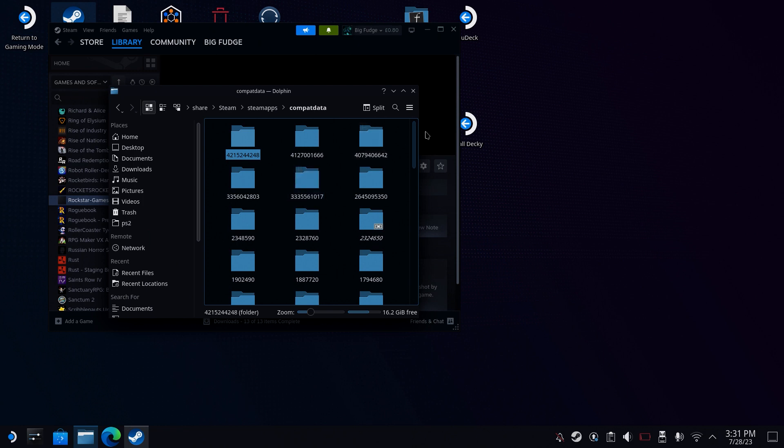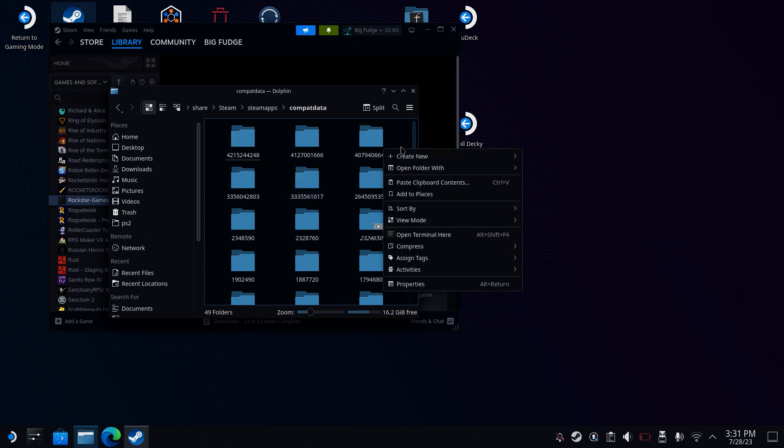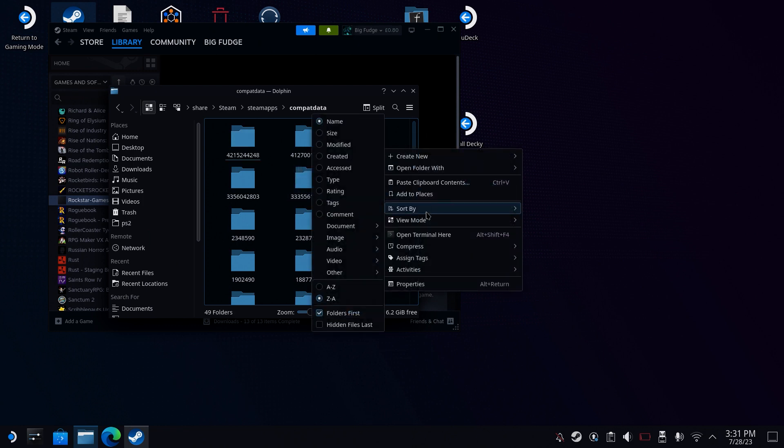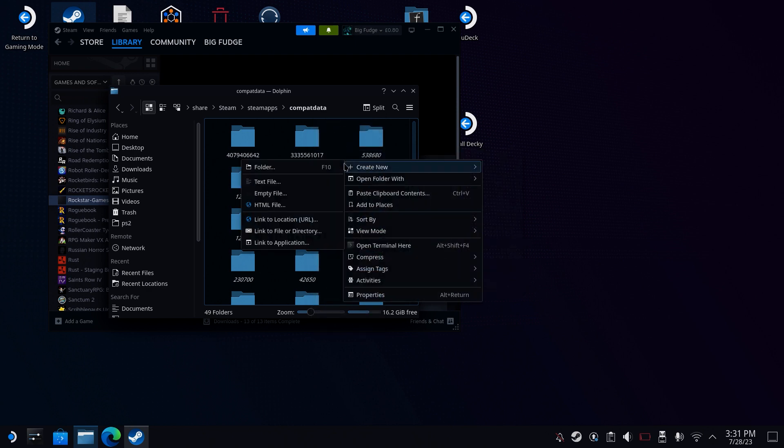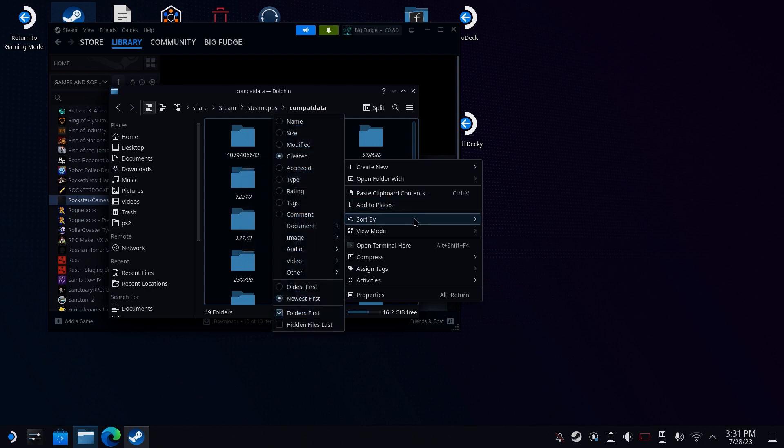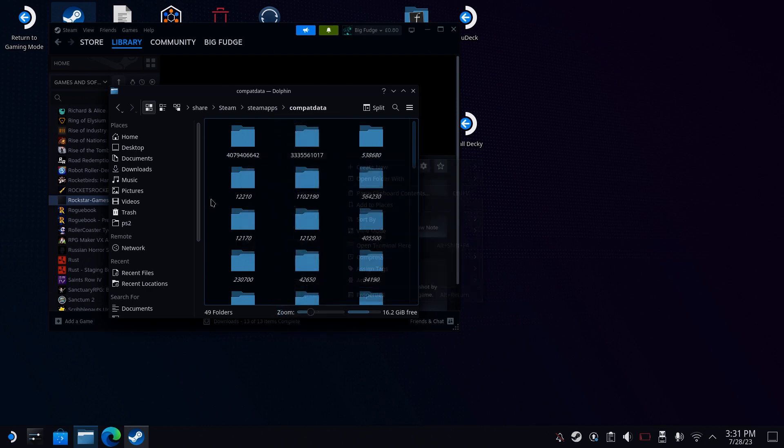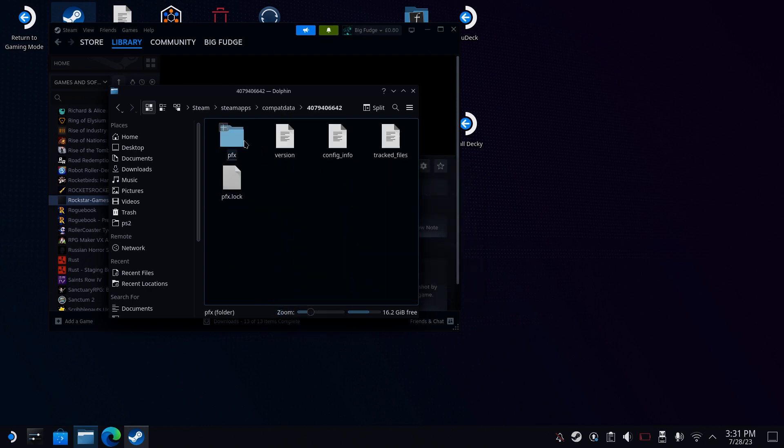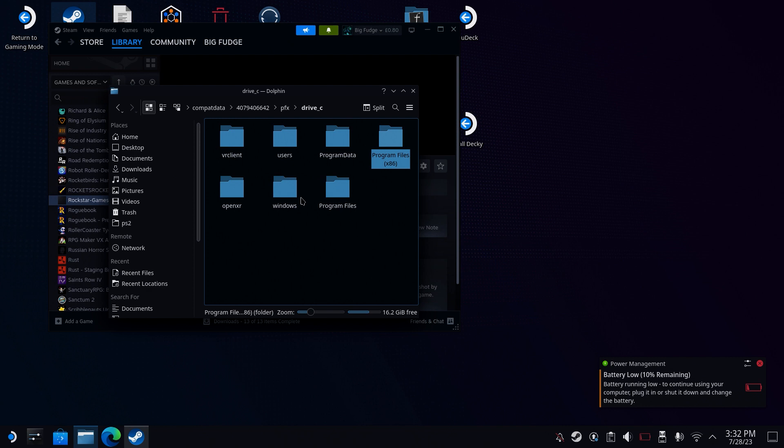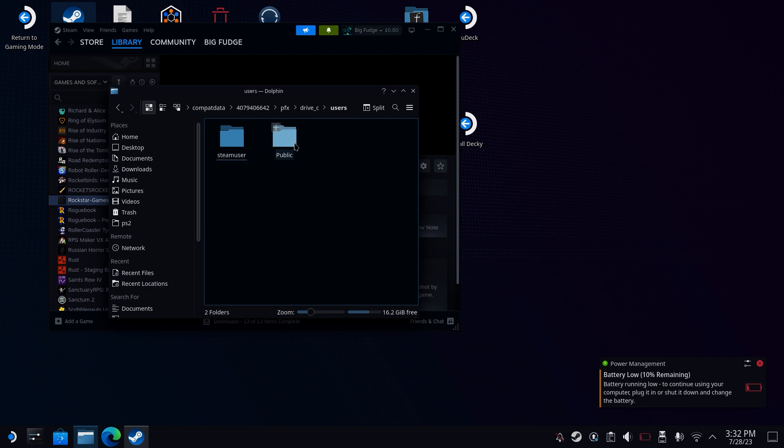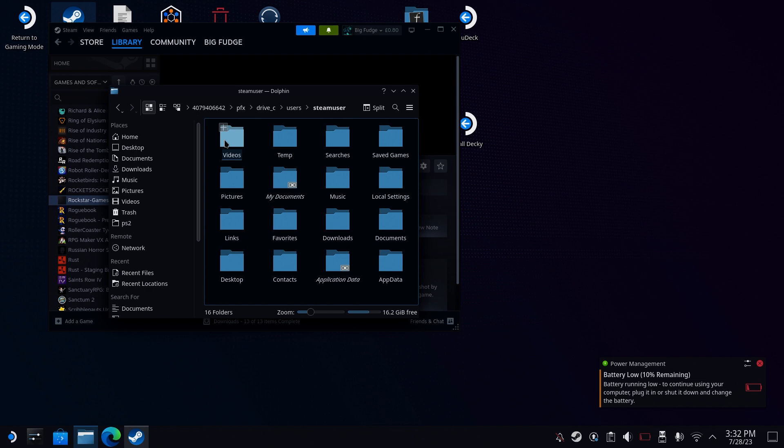Once you're in there, it should look something like this, depending on how many things you've installed. It might just have one folder, you might have lots. If you do sort by and change to created, and then just make sure that you're doing from the latest. Click into it, and then go into PFX, Drive C, Users, Steam User, and Desktop.